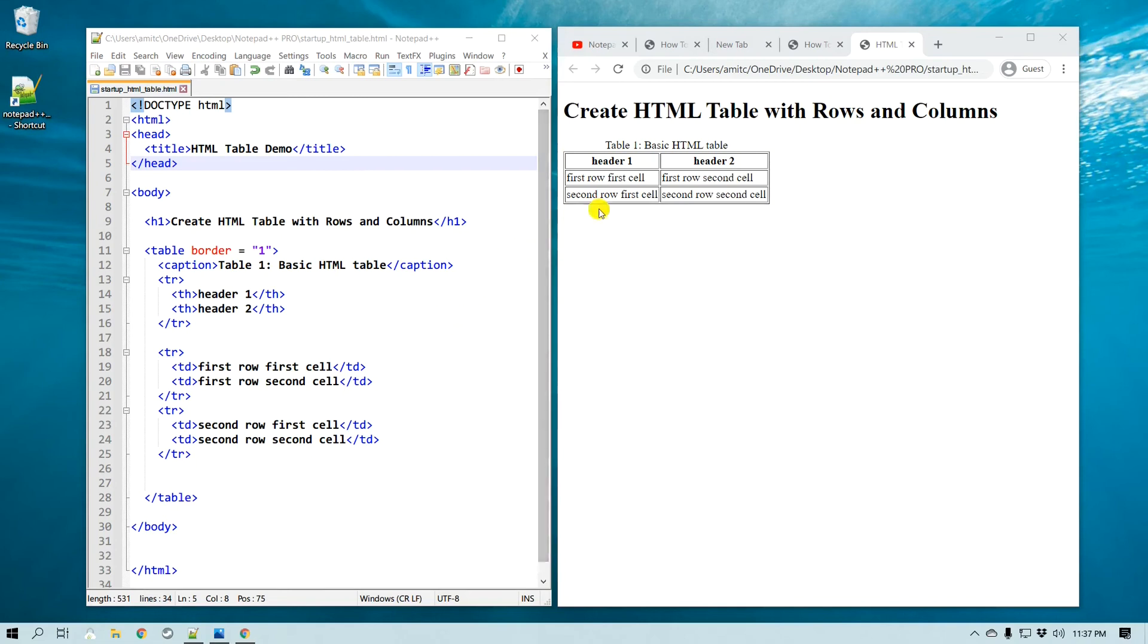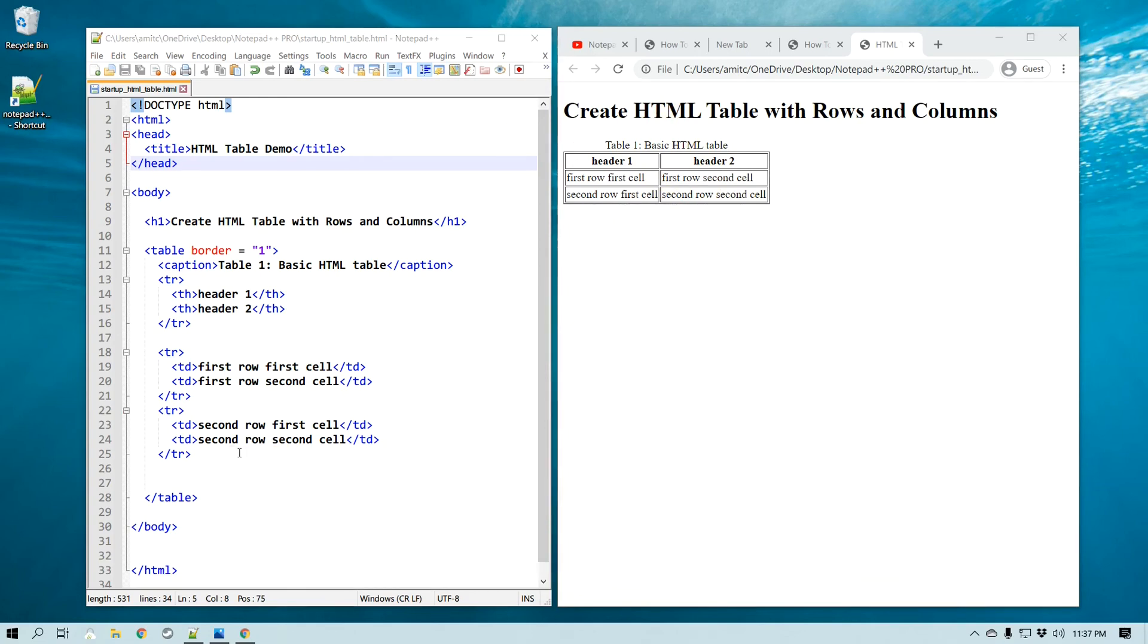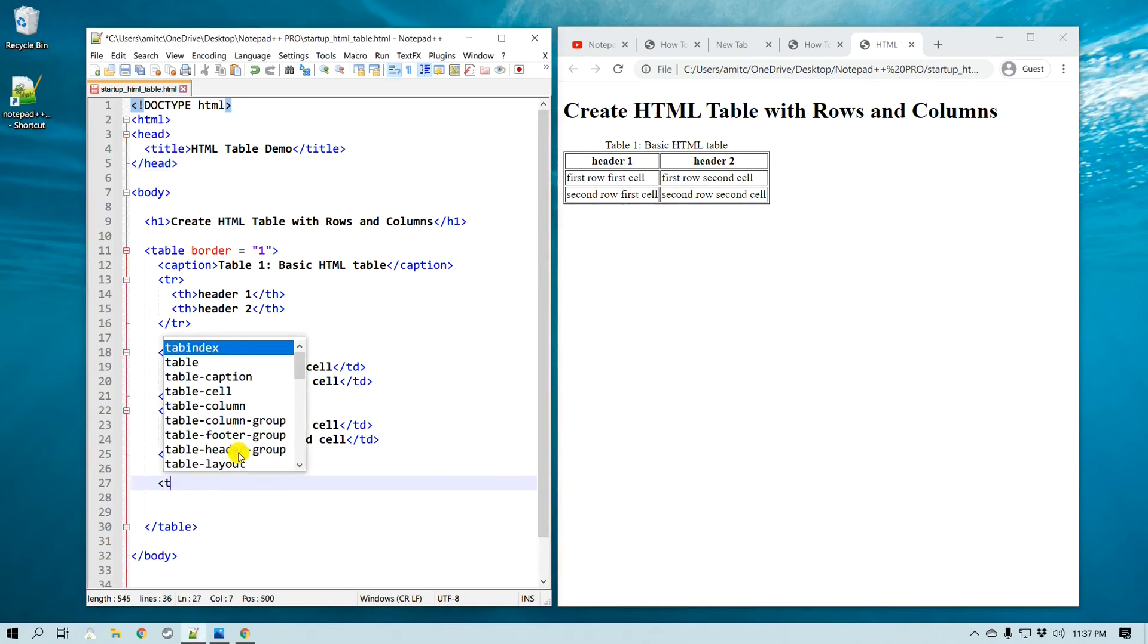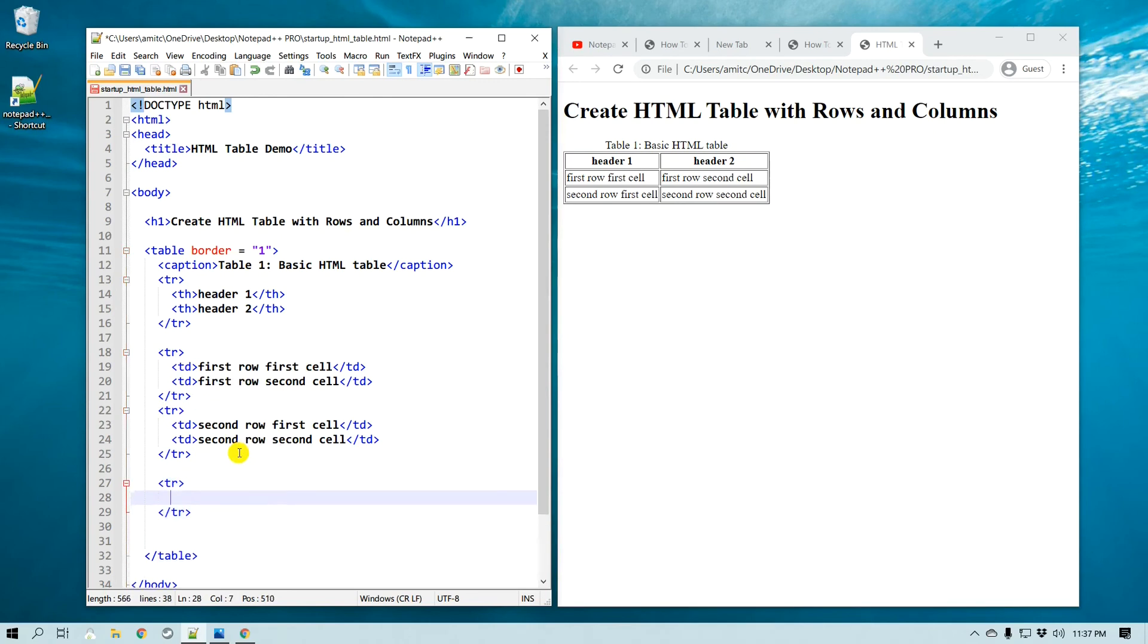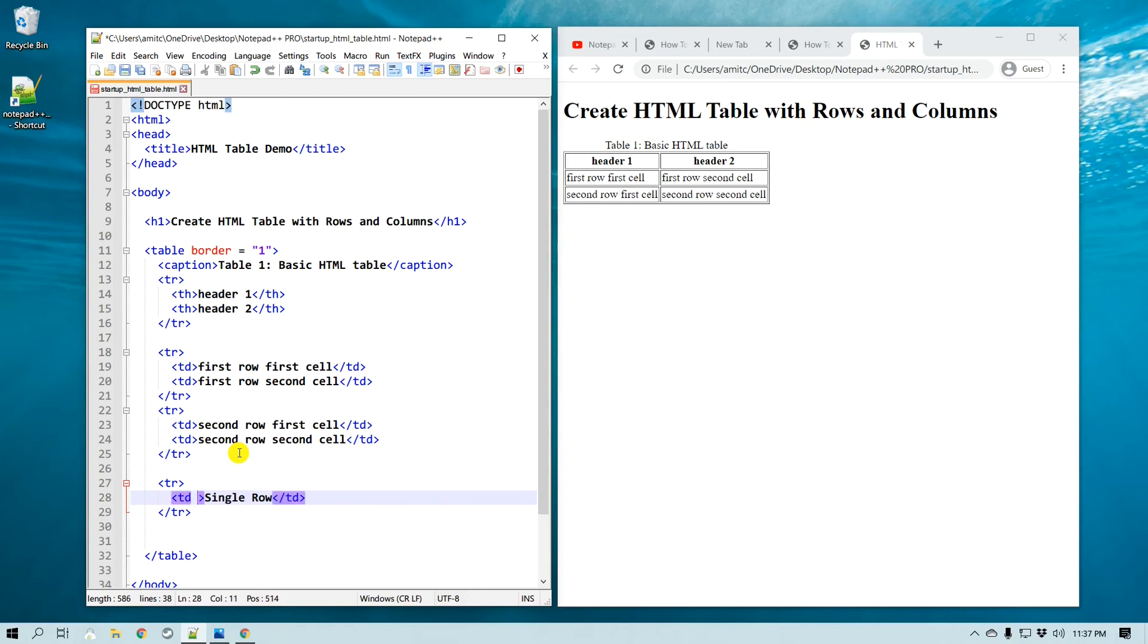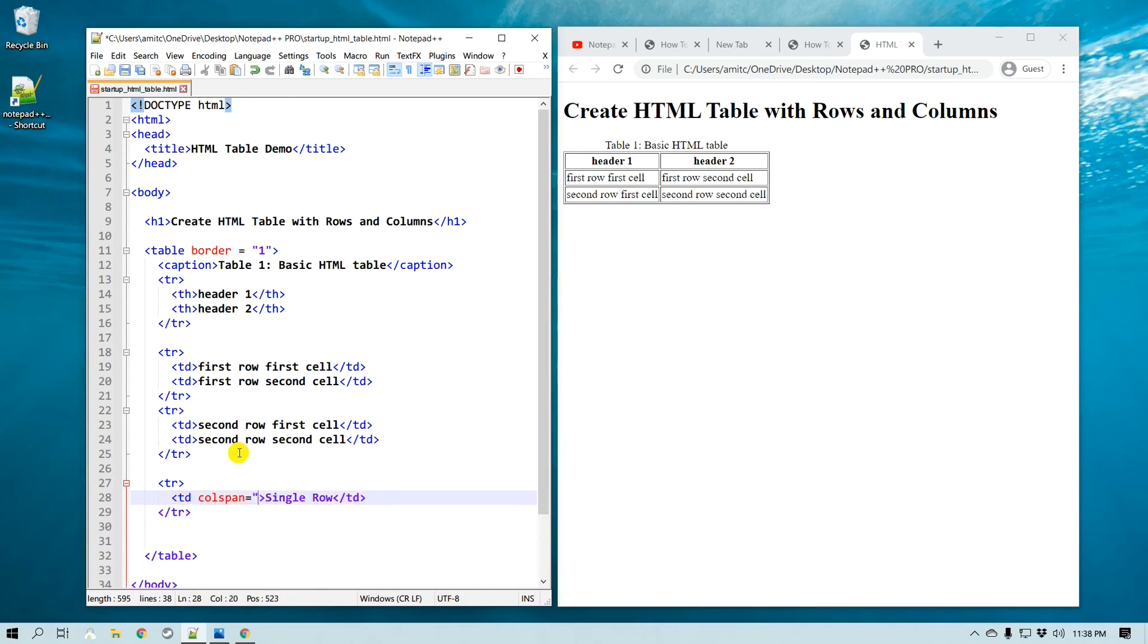Alright, so now let's say I would like to add maybe a few more rows, but one of the rows is actually spanned over both of these columns. For that we can use a column span, and let me just demonstrate and it'll make sense. So I'm going to create another table row, but this time I'm going to say this is a single row and I'm going to give a value to colspan, and that equals to two, because there are two columns that we want to span this row for. Alright, let's see what happens, so I'm going to save this.